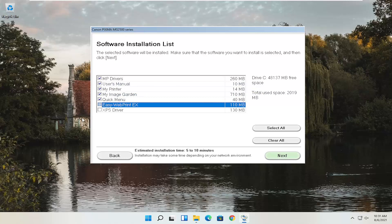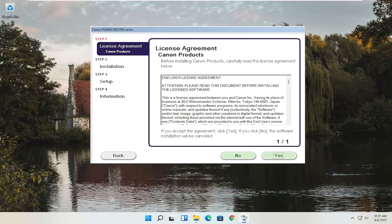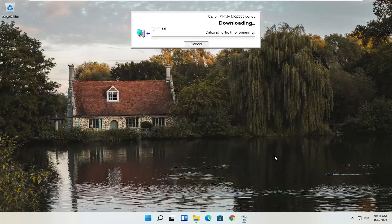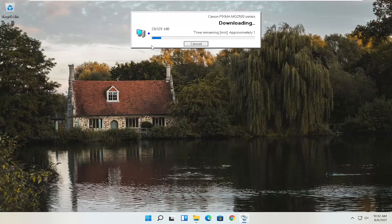So that's kind of gone the way of the dinosaur. We're going to go ahead and select Next. Then you have an End User License Agreement — look through it, make sure you agree with everything, and select Yes. It's then going to ask you to allow any installation processes through your antivirus or firewall, and gives you common messages like Permit, Allow, Yes, and Unblock. Once you've agreed, select Next and it will begin the installation process. With the web toolbar removed, it's about 329 megabytes, so it will take some time depending on your internet connectivity speed.